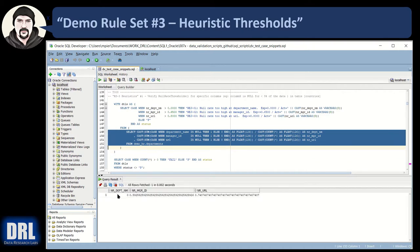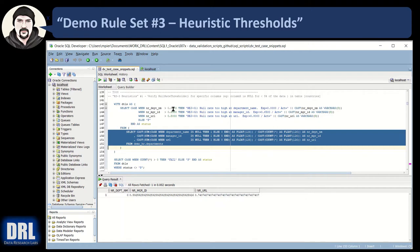We get the NR — null rate — of the department name. That's this first row here and it's zero, there are no nulls. The null rate for manager ID is 59% null, and the null rate for URL is 74% null. Up here we're going to trigger an alarm — rejection code one — if it's not 0% nulls. If manager ID, which is 59%, exceeds 65%, 0.65, then we'll trigger an error and so on.